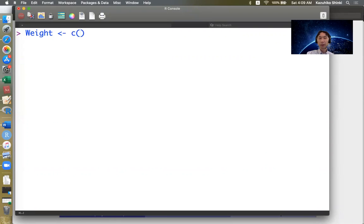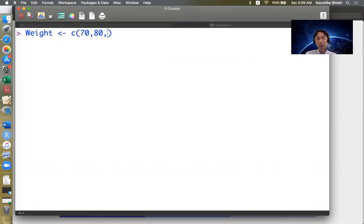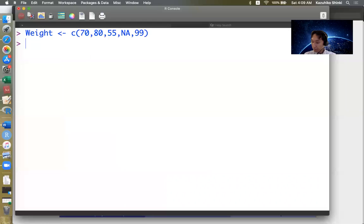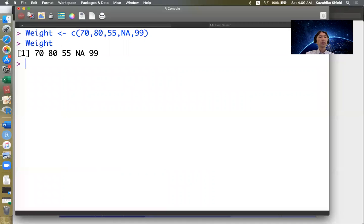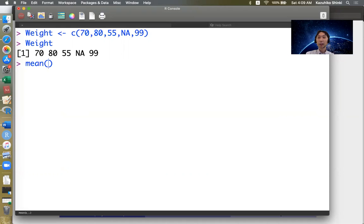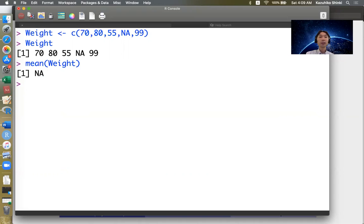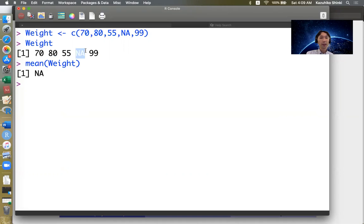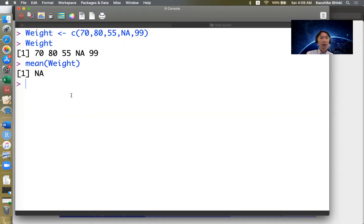Suppose a vector weight consists of five entries, but the fourth observation is missing. Sometimes we want to calculate the sample mean of this vector, but this does not work and returns NA because R recognizes five entries but the fourth entry is unknown, so we cannot calculate the sample mean.